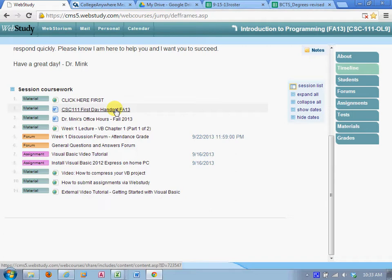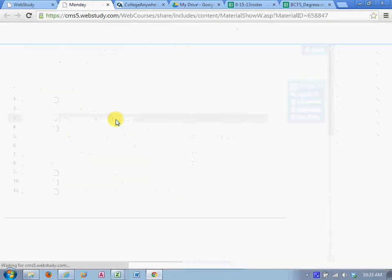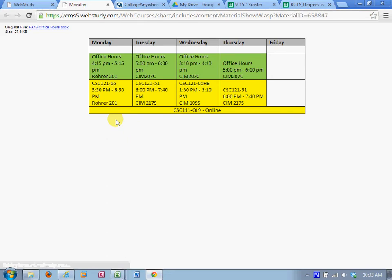Here's my office hours. Very important. During these times, you can come to my office or on Mondays, I have office hours at the Rohr campus in Cherry Hill because I teach up there. You don't need an appointment. That doesn't mean you can't email me anytime and I'll get back to you very quickly.